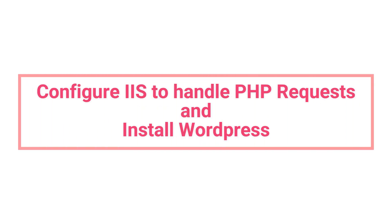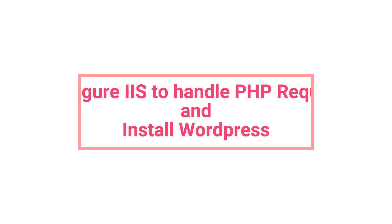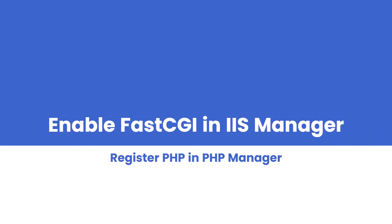Hello and welcome to Firecoder. In this video we're going to install WordPress on IIS. Since WordPress is a content management system built in PHP, to install WordPress on IIS we have to configure IIS to handle PHP requests. For that we have to enable a CGI module on IIS manager, then we'll be installing PHP and register PHP using PHP manager.